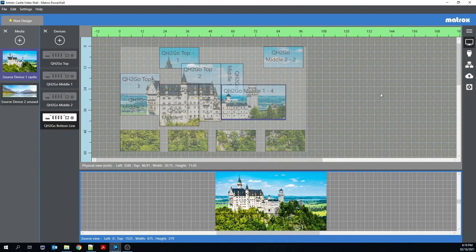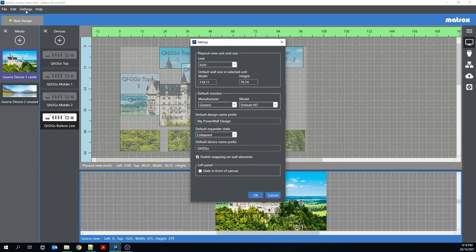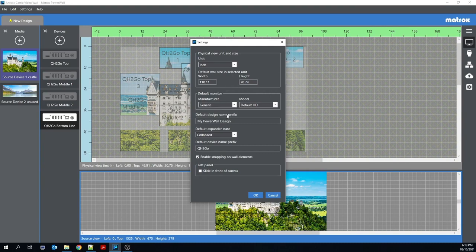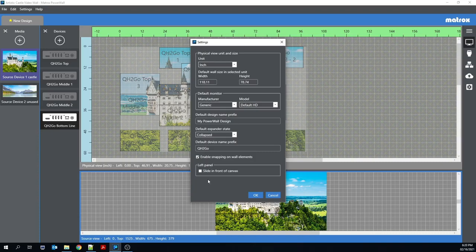Another great function is the new settings menu. Here, users can customize their preferences whether it's physical units of measurement, device and design prefixes, or even elements of the Matrox Powerwall's user interface.